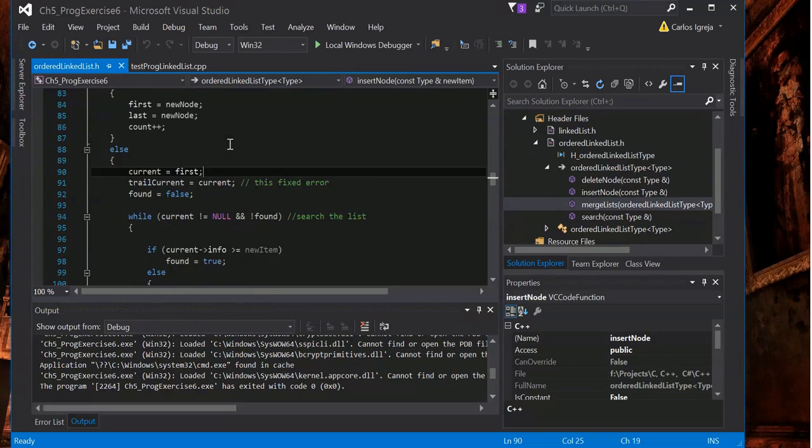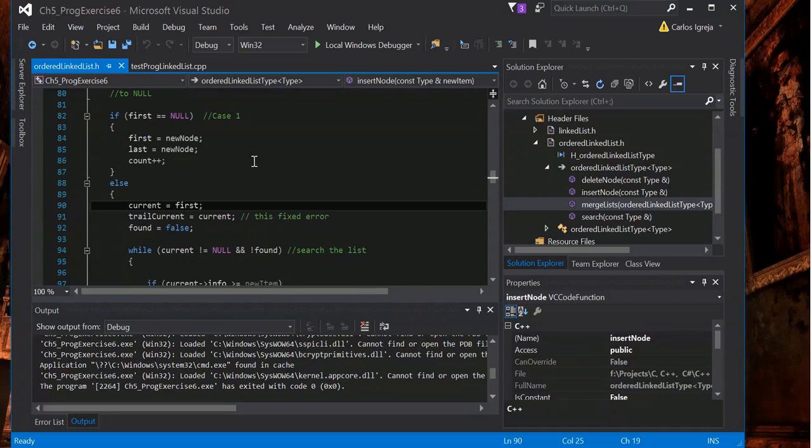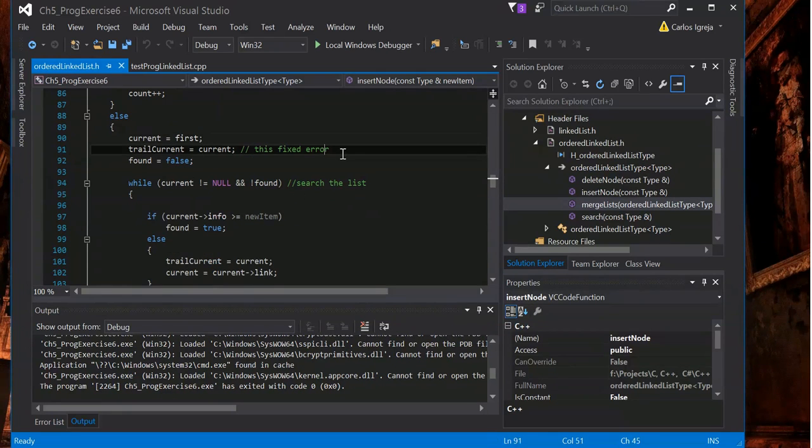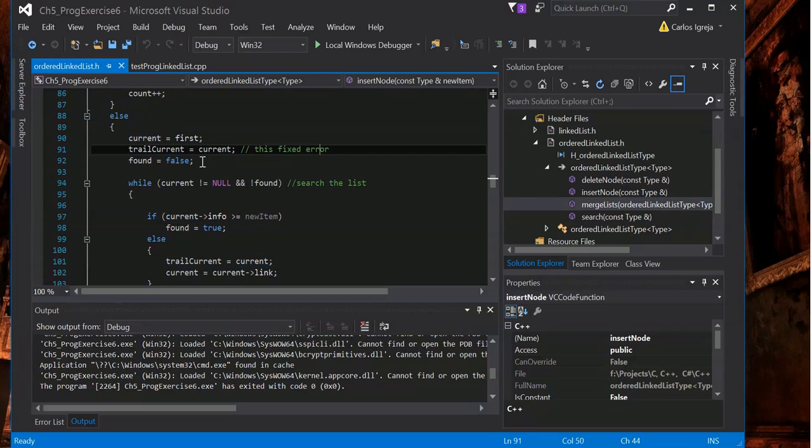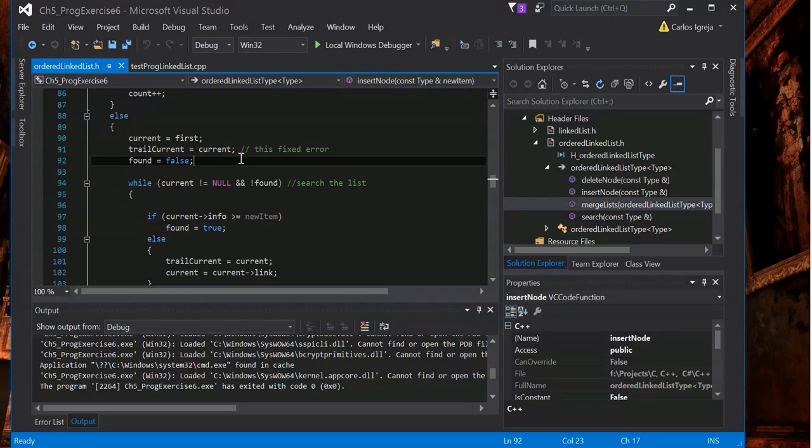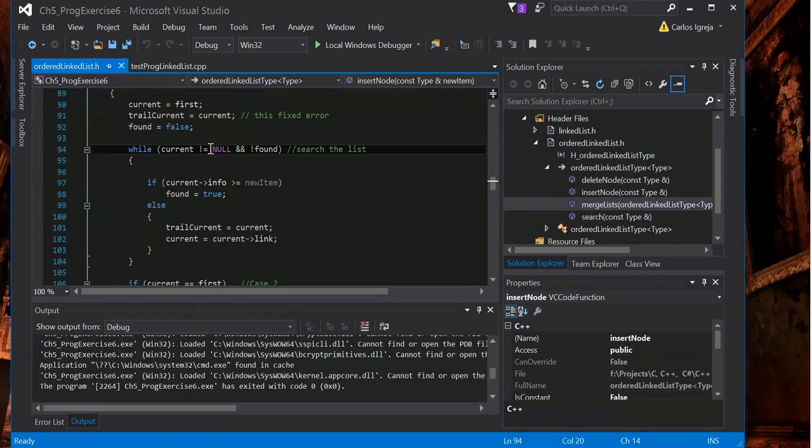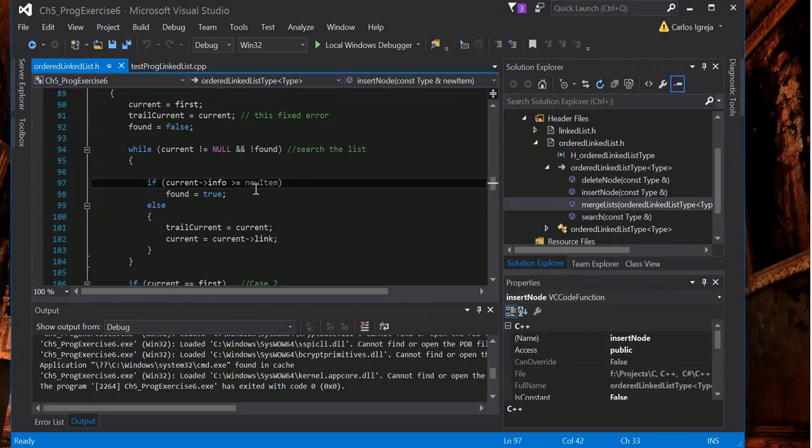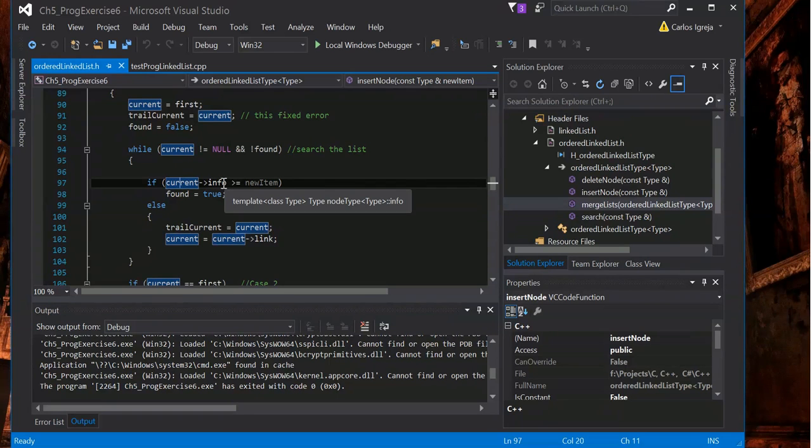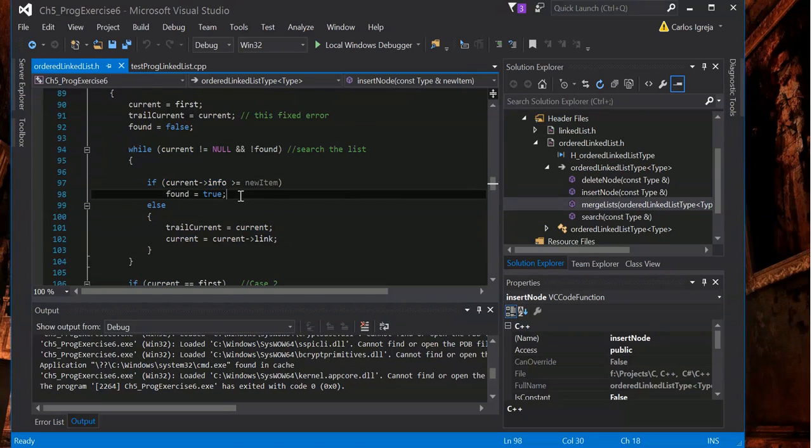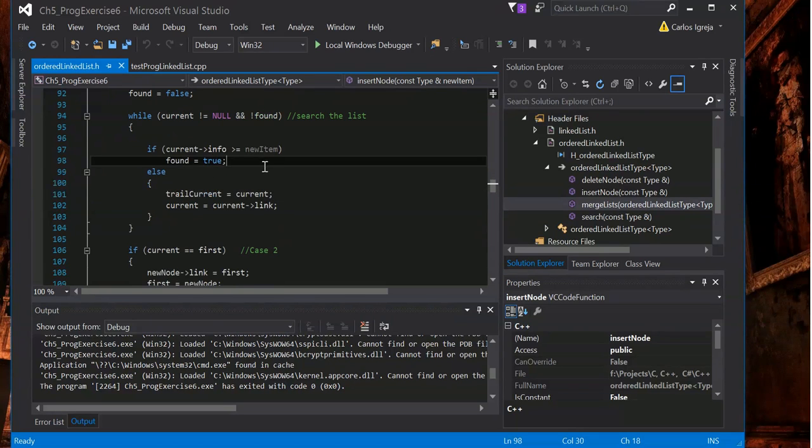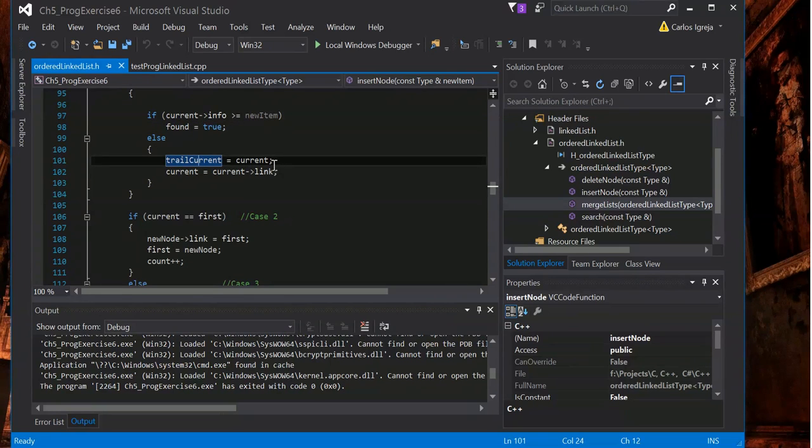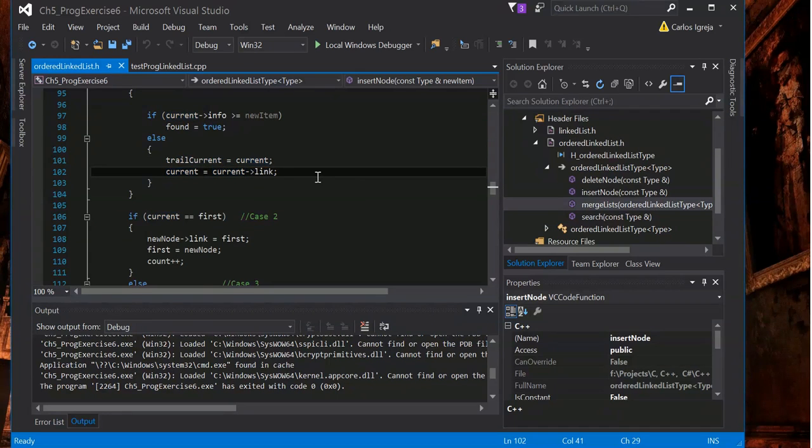Or else if first is not null, then current equals the first and then the trail current equals current. As you can see I just fixed an error because I didn't have this and was having trouble. So found equals false and current can't equal null. If current points to info, the info of this current node is greater or equal to new item. That's how it checks. So looks at the new item, then looks at the current. If this info is greater or equal then found equals true. Or else we'll take the trail current equals current and then we'll move the current up one.